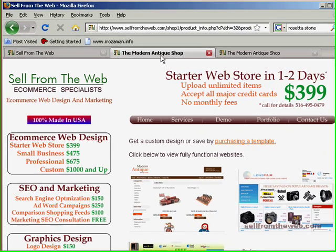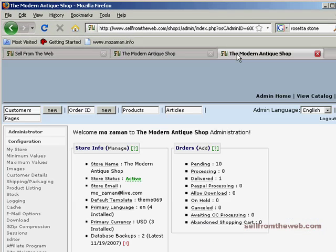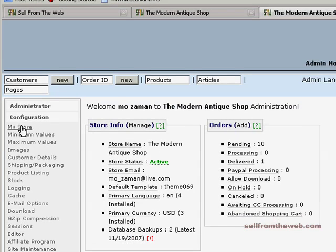If you haven't already done so, go ahead and log into the administrative end of your shopping cart and navigate to configuration and select my store.